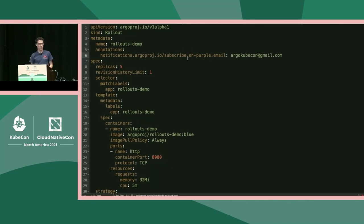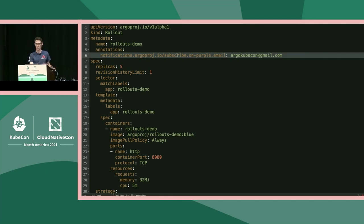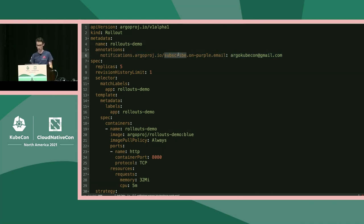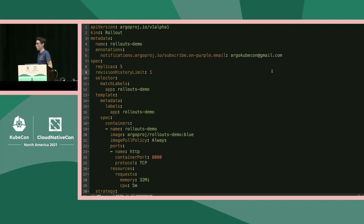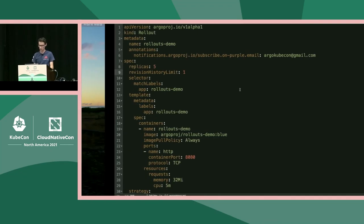The only thing we care about in the rollout configuration is the annotation, very similar to what Alex showed for an Argo CD application. There are four important parts: the 'subscribe' bit says we're subscribing to notifications for this rollout; 'onPurple' is the trigger from the ConfigMap; 'email' is the notification service configured in the ConfigMap; and finally, the email address which will be the recipient. That's all you have to do — just kubectl apply those resources and you're good to go.